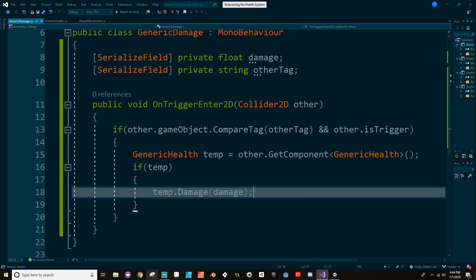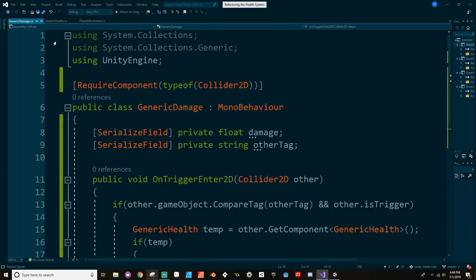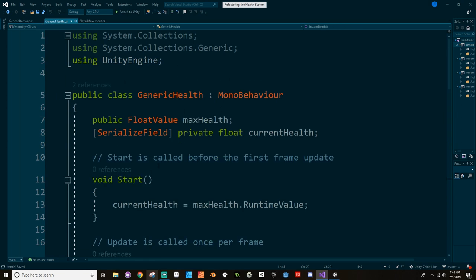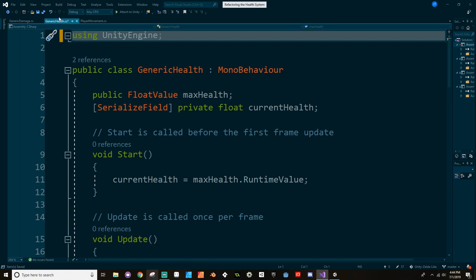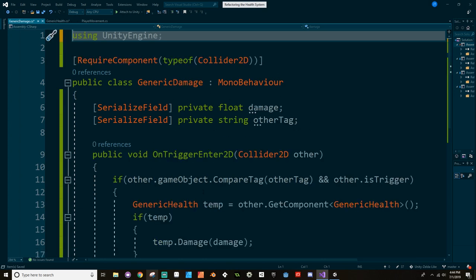We've got our generic damage and generic health. Now going through the health, we don't need any of the unused 'using' tags so we can get rid of them. Somebody asked: if you have using tags you're not actually using, what does that do? It's a tiny bit of performance, but every little bit matters. So always go through towards the end of a project and remove any using tags that don't need to be there.